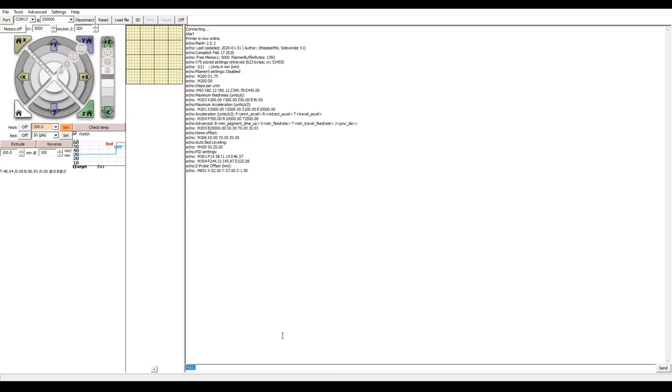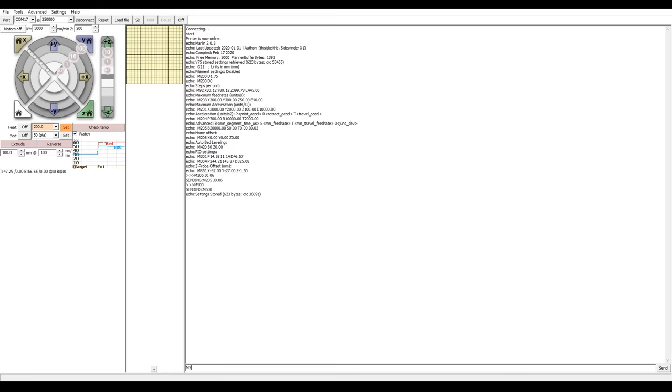To save our final value for junction deviation, we do M205, J, and then the value. Jerk would be similar, except with an X and Y value. We now do M500 to store to EEPROM, and M503 to verify that everything worked correctly.